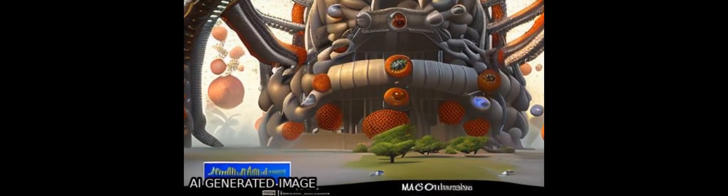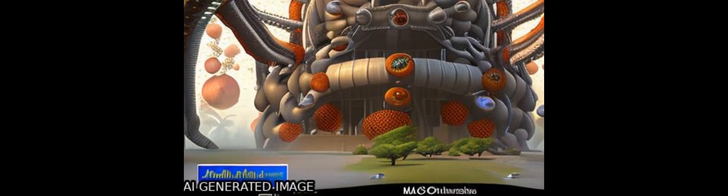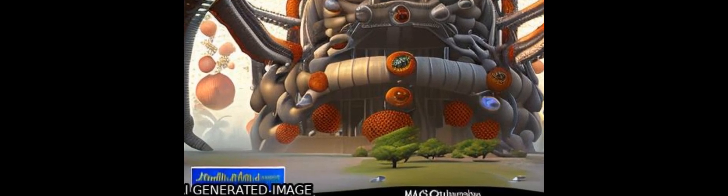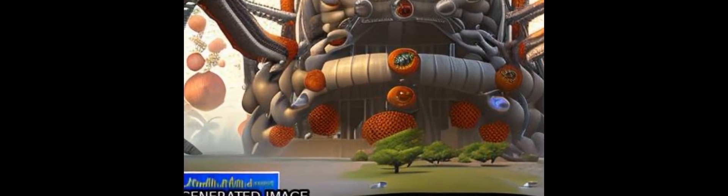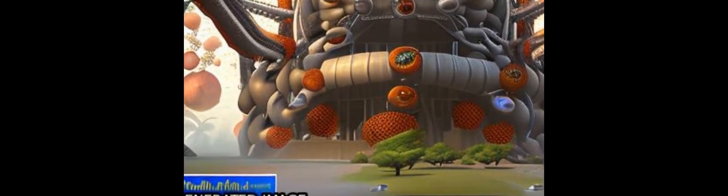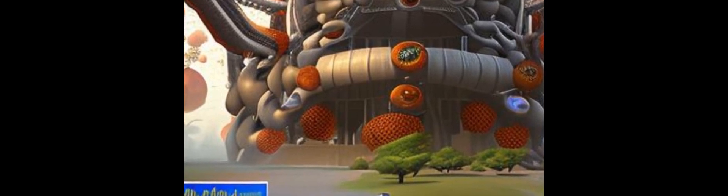They have also developed a new class of compounds called synefungins, which are able to block the activity of VP39 and prevent the virus from replicating.